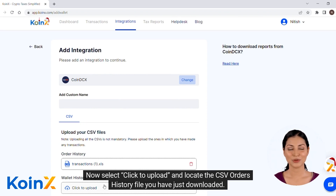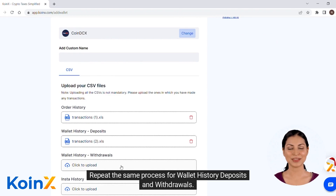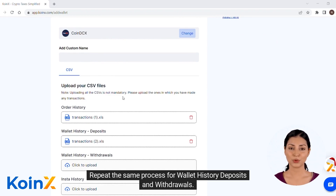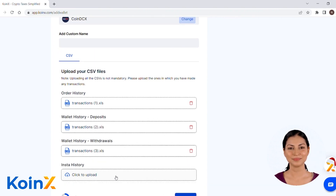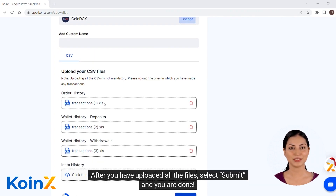Select click to upload and locate the CSV orders history file you have just downloaded. Repeat the same process for wallet history deposits and withdrawals. After you have uploaded all the files, select submit and you are done.